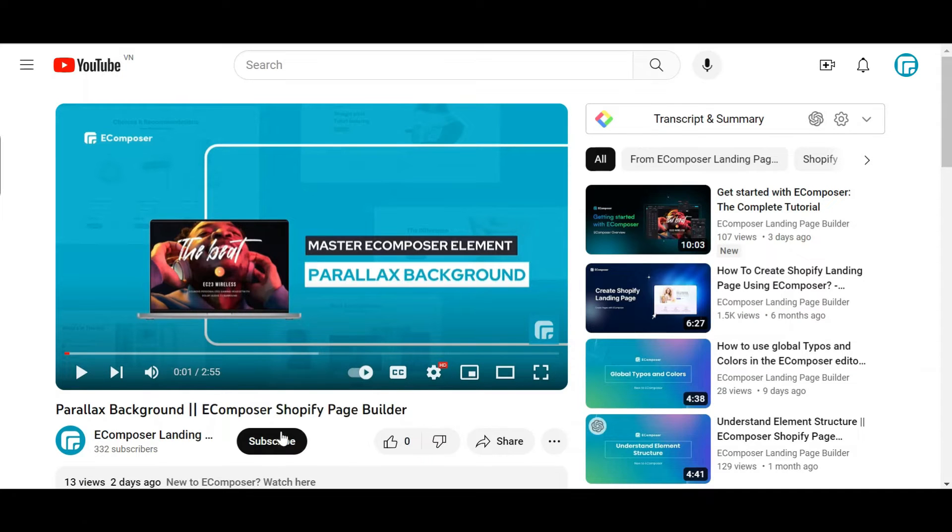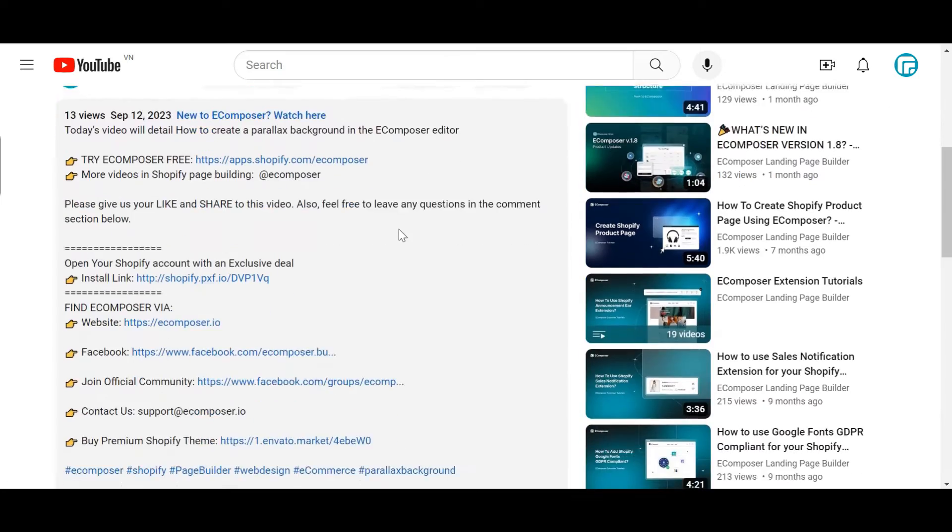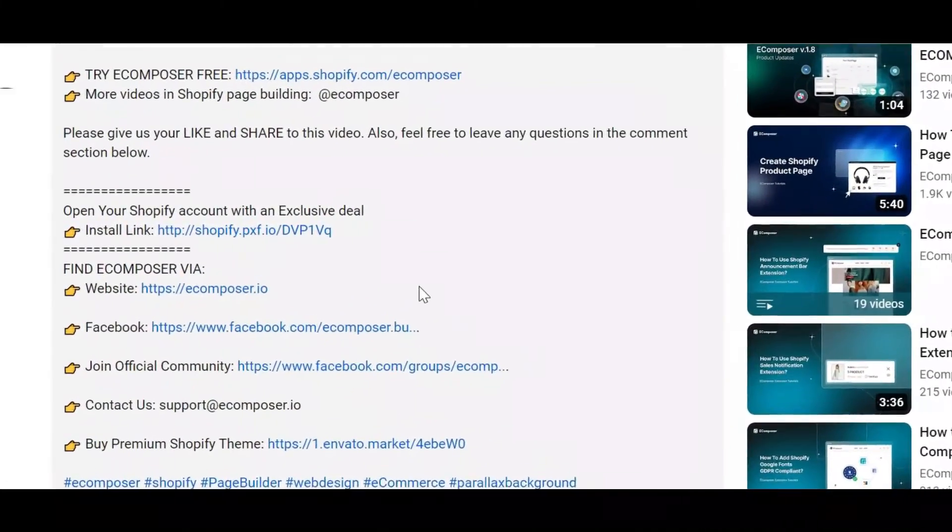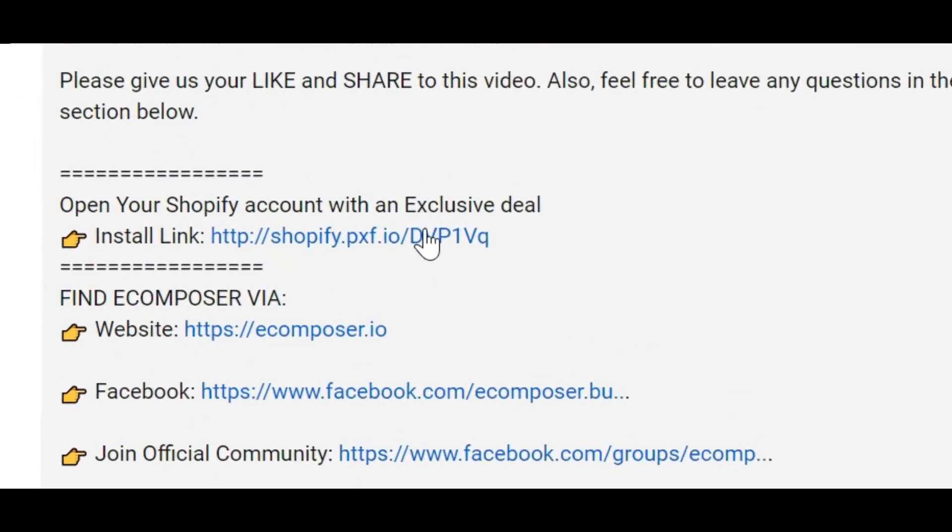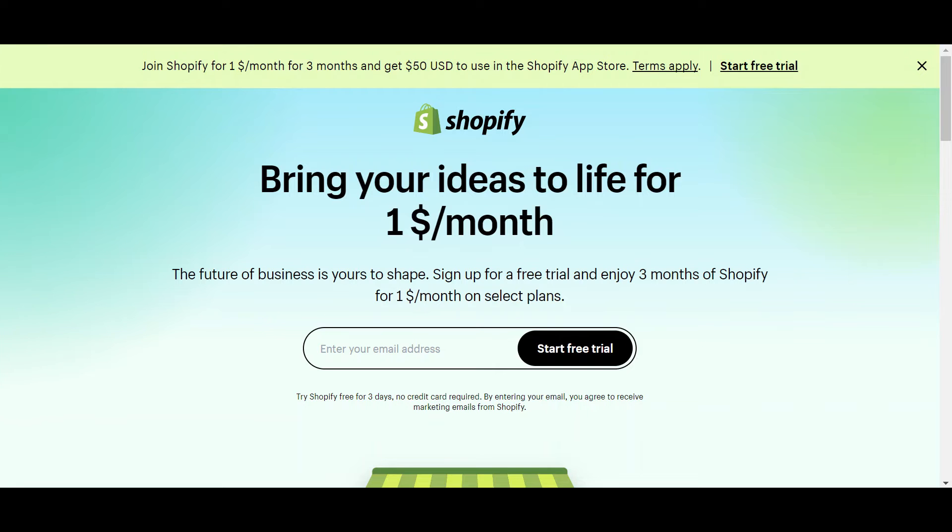Before we start, don't forget to hit the thumbs up and subscribe button for our channel. If you don't have a Shopify account, feel free to click on the link we attached in the description below. The newest Shopify exclusive deal is waiting for you.